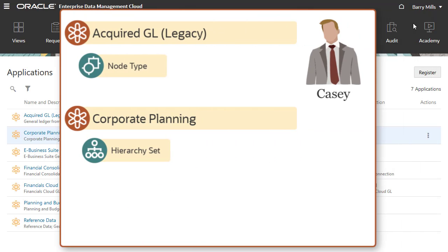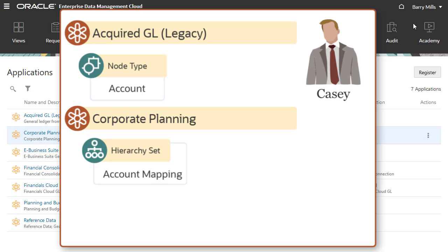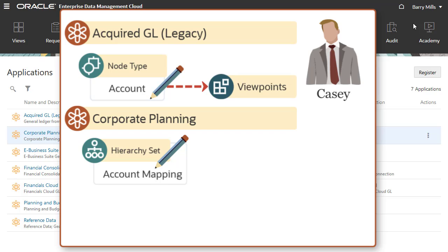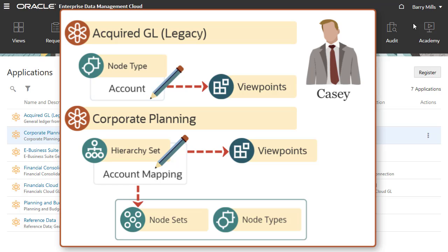Casey manages account mappings from the acquired General Ledger application to the Corporate Planning application. With the participant permission with write access for both the acquired General Ledger account node type and the Corporate Planning account mapping hierarchy, he can add nodes to the list of acquired GL accounts and map them to the Corporate Planning account mapping hierarchy.